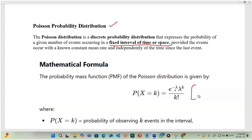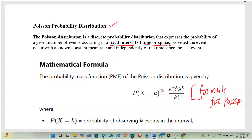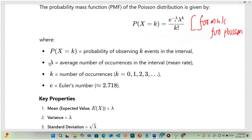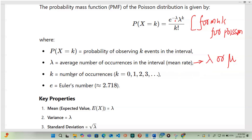This is the formula we apply for Poisson distribution when finding probability. Lambda is the average number of occurrences in the given interval, also called the mean. In some textbooks, mu is used instead of lambda, but they carry the same meaning. k is the number of occurrences and is always an integer. e is Euler's number, equivalent to 2.718.